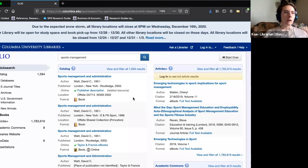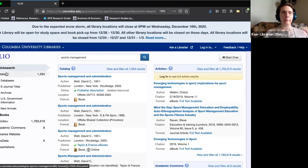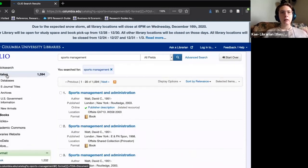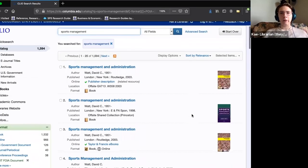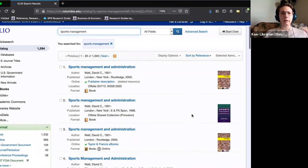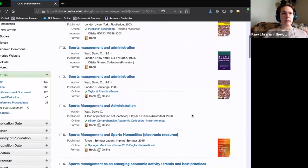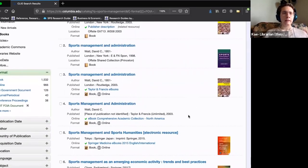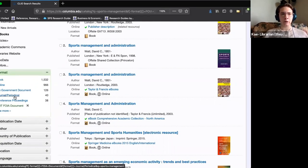Very often you can click right from the quick search into 'Catalog' in the menu on the left, and then you'll see catalog results — mainly books and ebooks. Looking at the format bar, we're also seeing some government documents, journals, and even some conference proceedings.